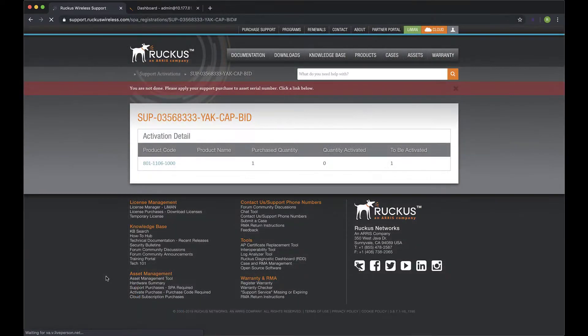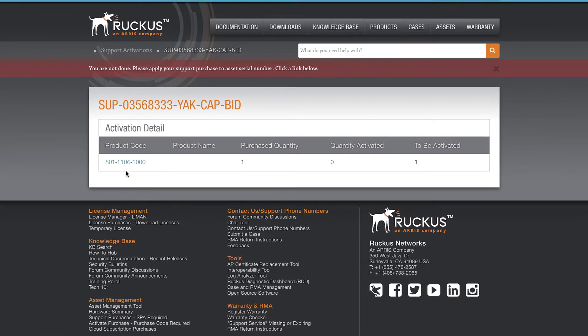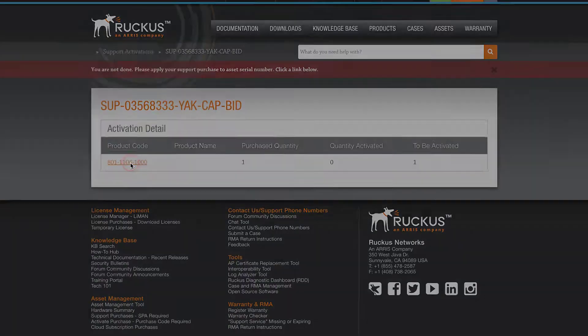Now, we are not quite done. We need to bind our license to the serial number. To do so, click on the product code.